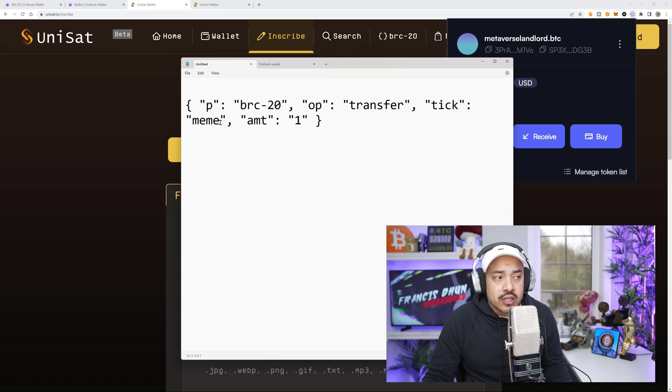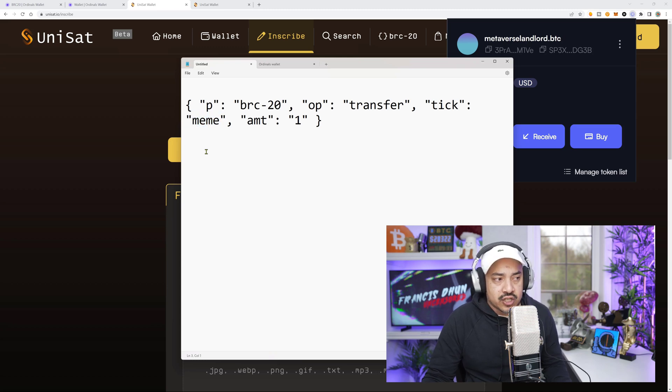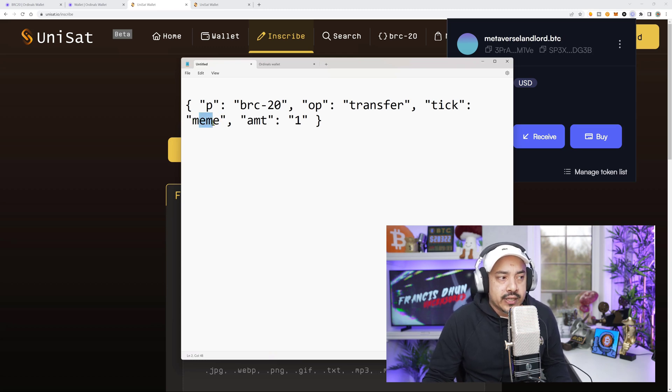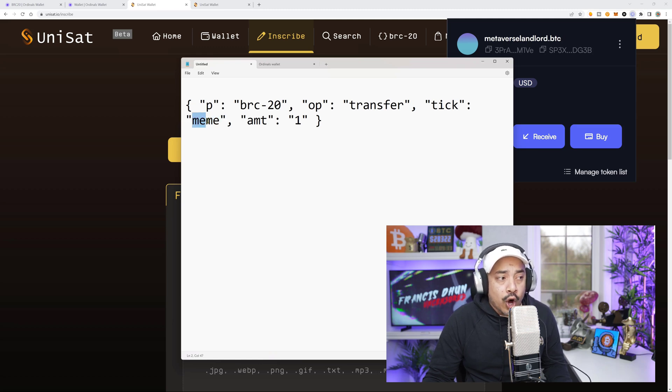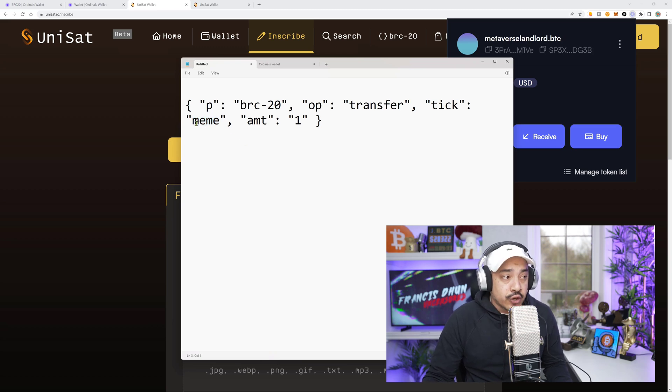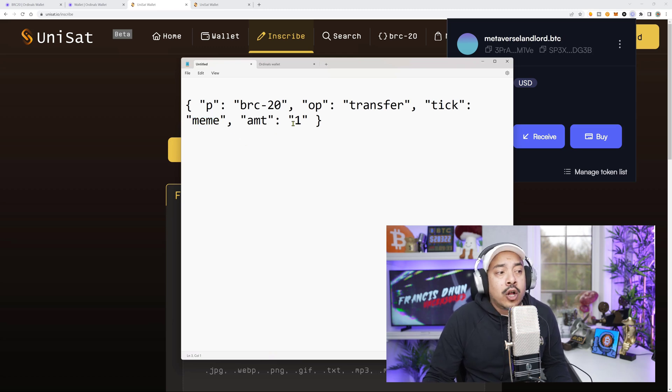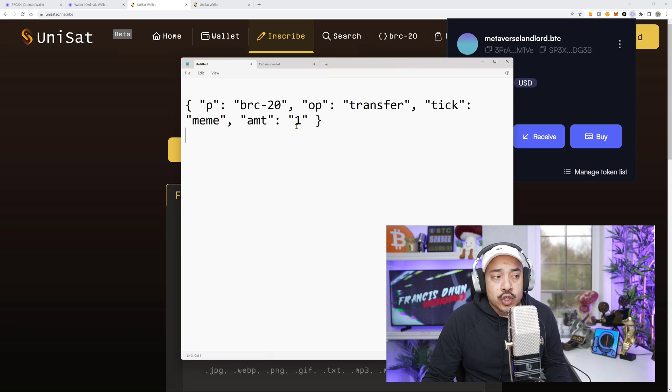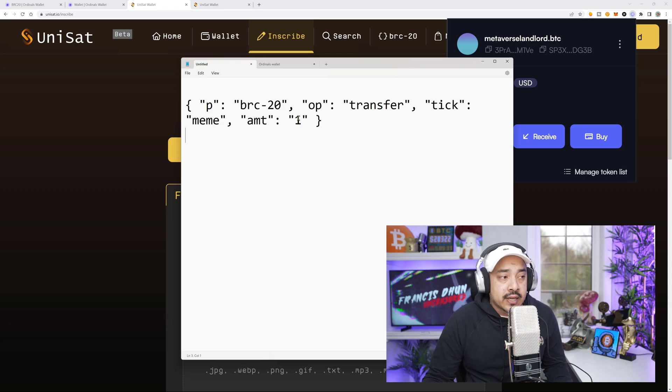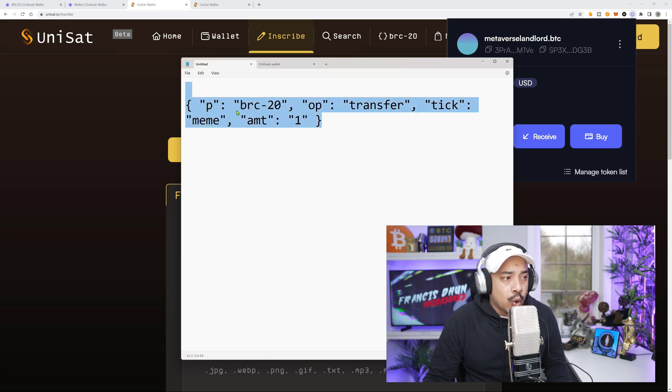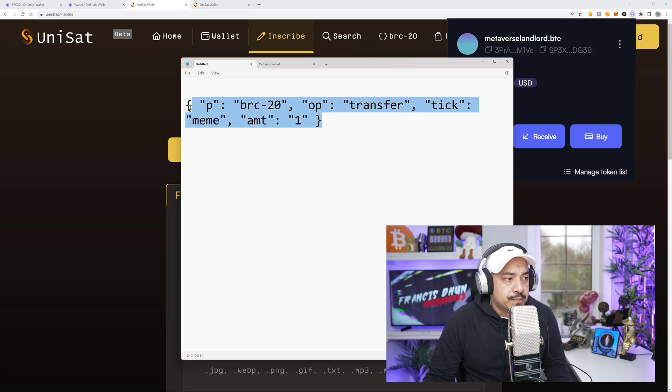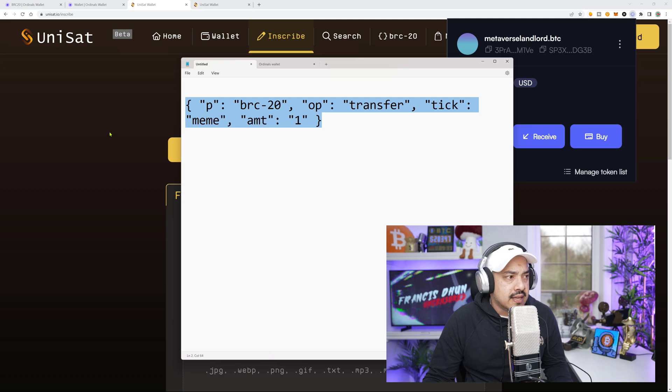Now, the only thing you'll need to change is whatever your token is. Maybe you're trying to sell Ordi, maybe you're trying to sell Pepe. You'll have to put P-E-P-E here or O-R-D-I here or whatever your ticker is. For me, it's meme. Also, you need to know how much you actually want to transfer. So for myself, for the purposes of this example, it will only be one meme. Let's put this in like this, copy it.